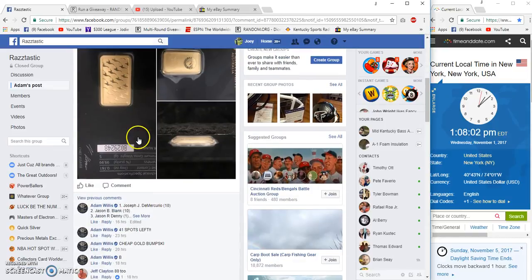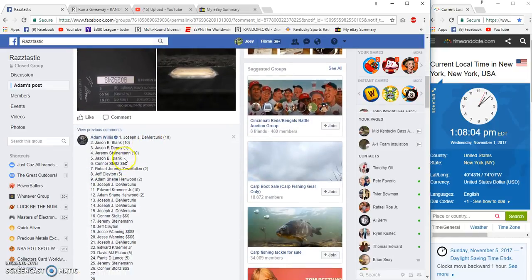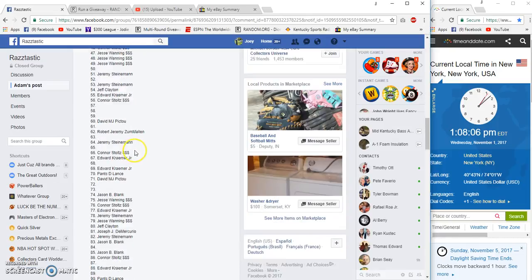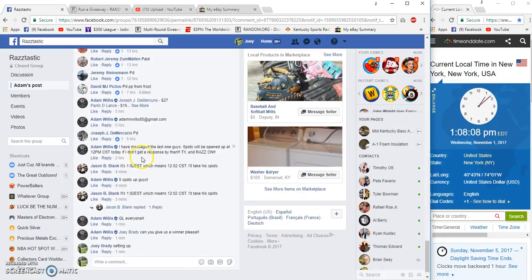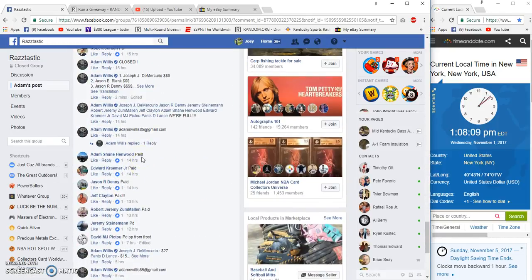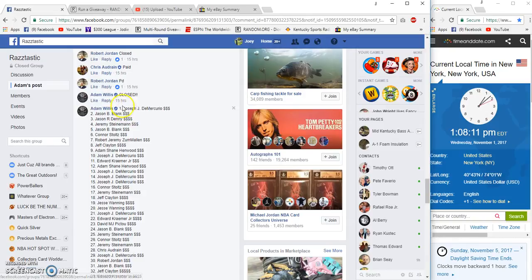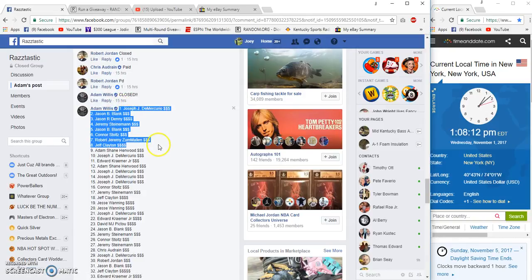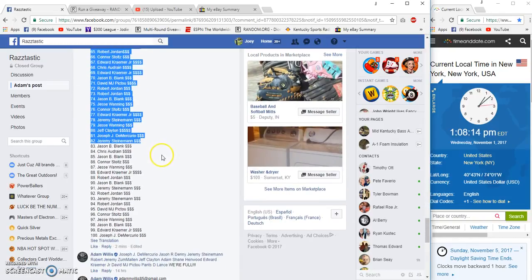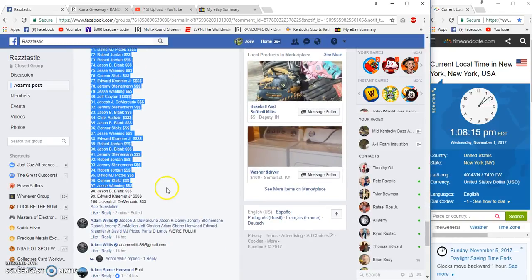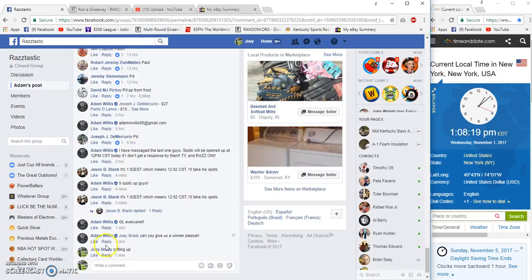Alright guys, 100 spots, three bucks each, five gram gold bar for Adam. We have Joseph on top and Joseph on the bottom. Smart man, take the bookends. 1:08 p.m. Eastern.